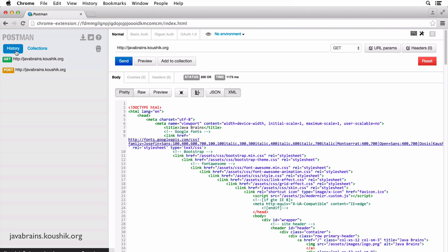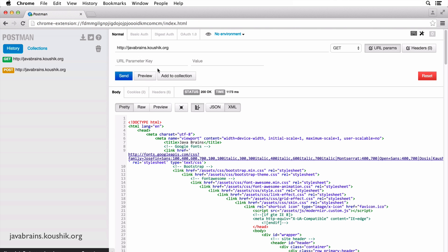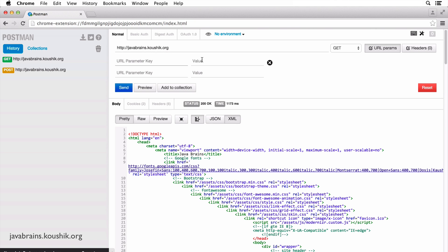So here it stores your history, which is a set of all the requests that you've made. You also can enter URL parameters over here, which is basically the question mark and then key equals value that you typically have for your URL, but you can actually enter a key value pair format over here.